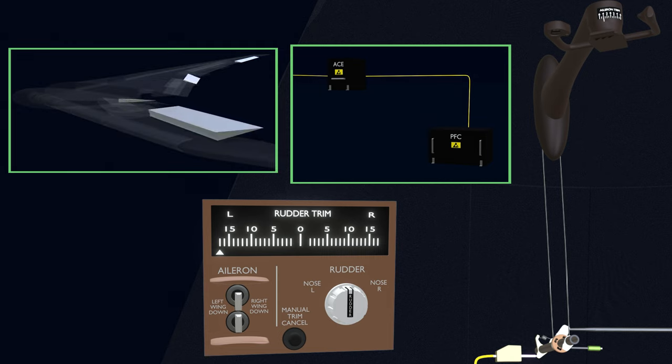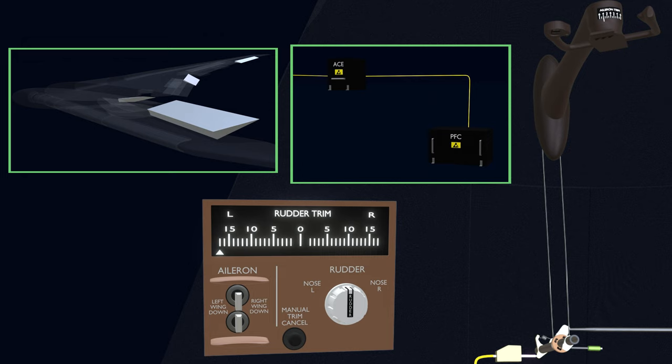The wheel rotation results in flapperon and aileron deflection, just like a manual input. The trim actuator will now hold the control wheels in the trimmed state until a new trim input is given by using the switch again.